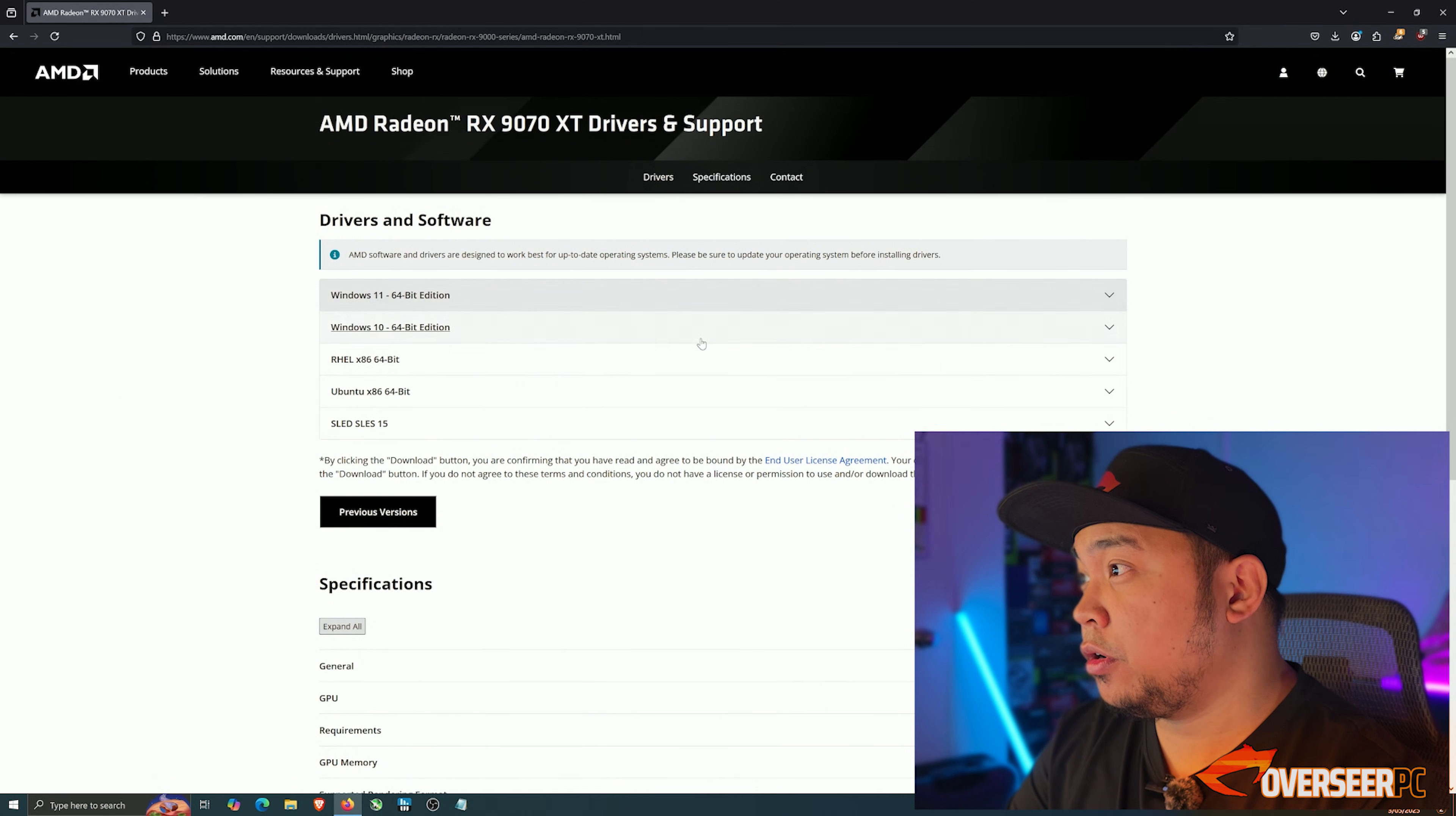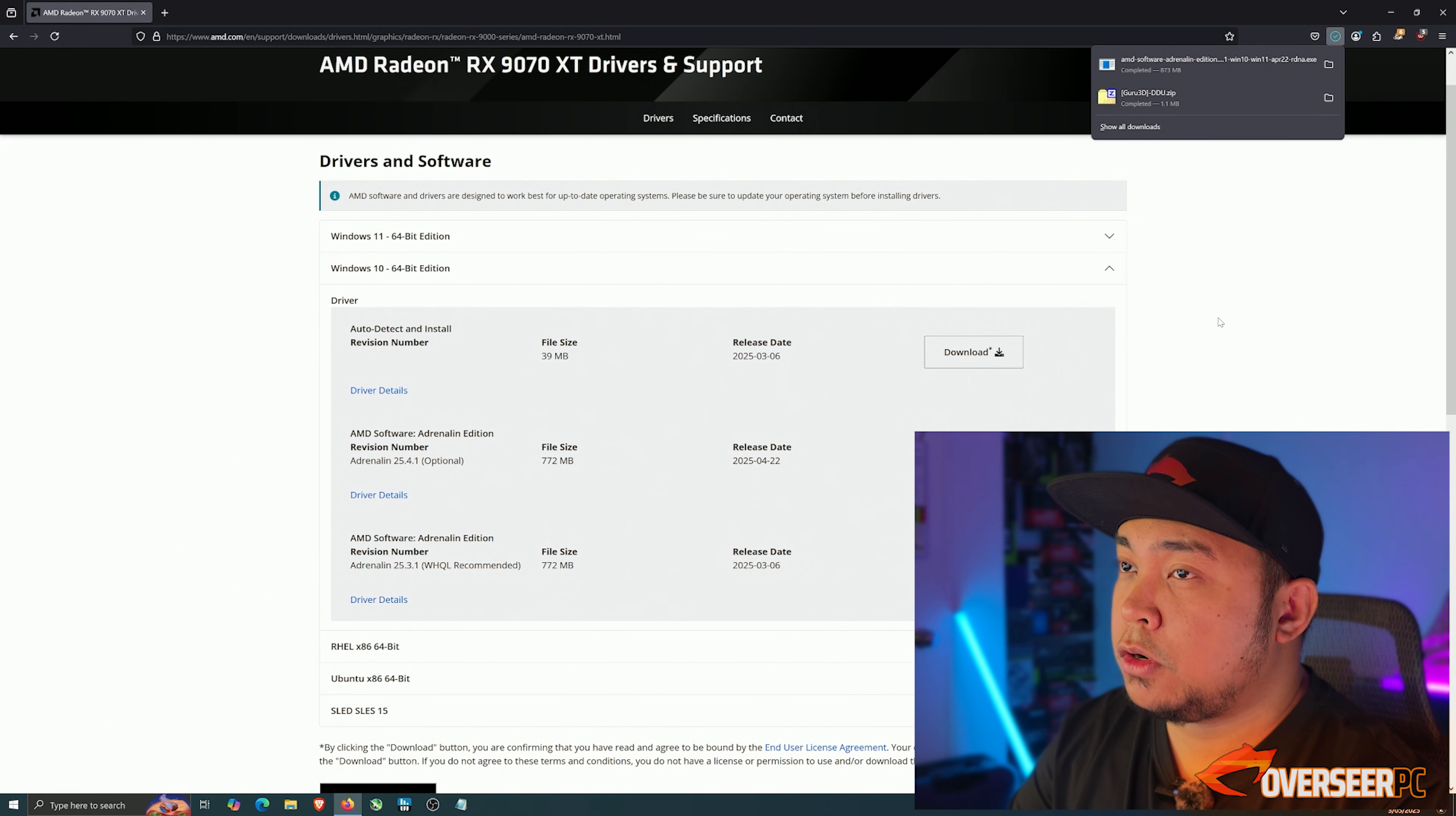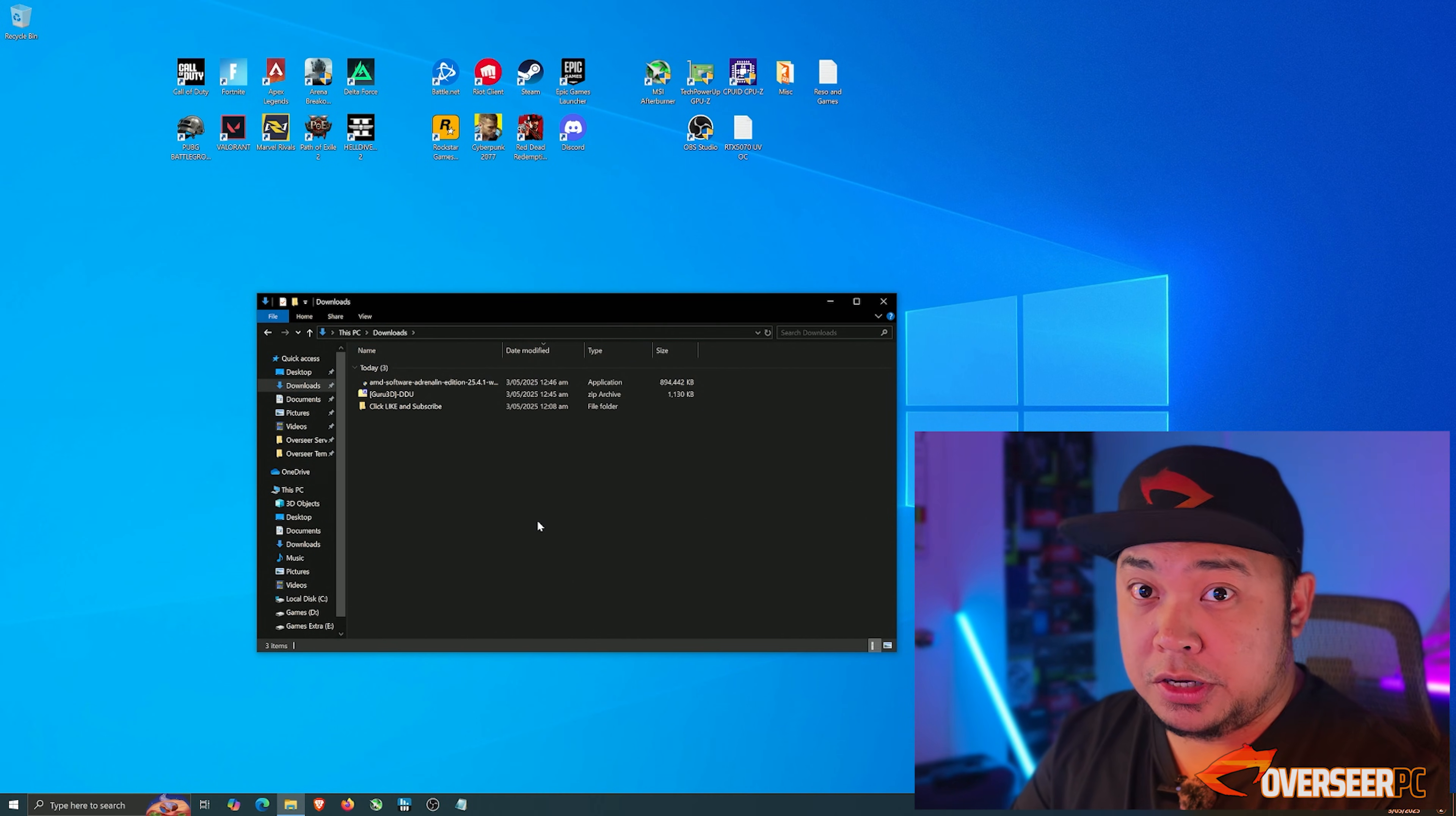We're going to pick our OS. For our case we are using Windows 10, so we're just going to pick this one. Adrenaline 25.4.1 - I usually like to pick the latest driver even though it's an optional driver. We've downloaded both DDU, which is Display Driver Uninstaller, and the AMD Adrenaline software.